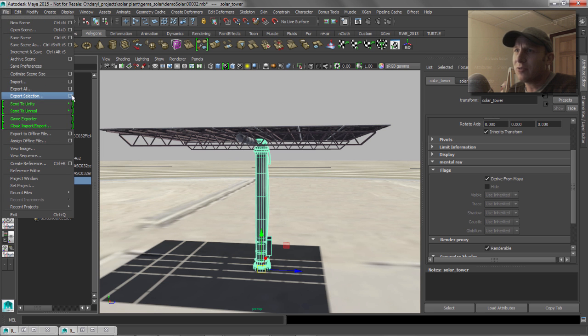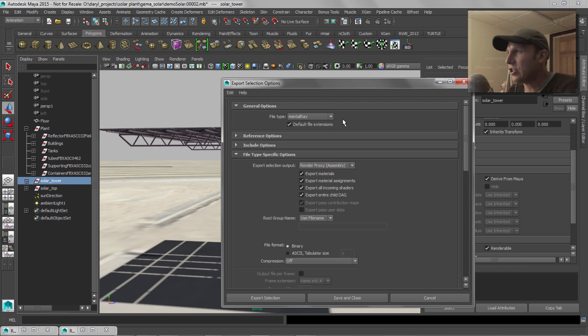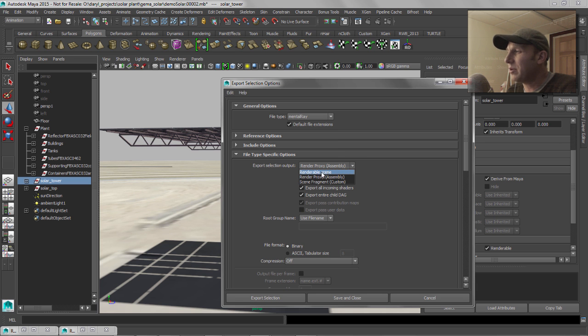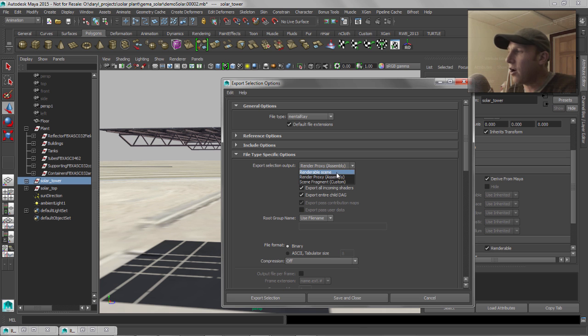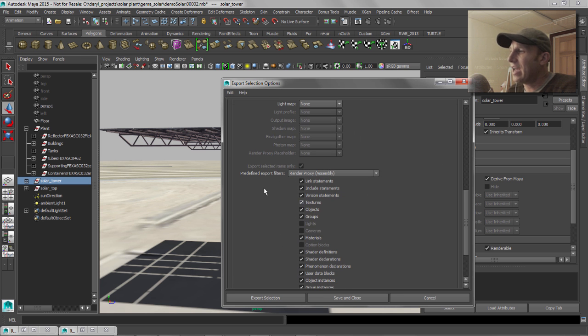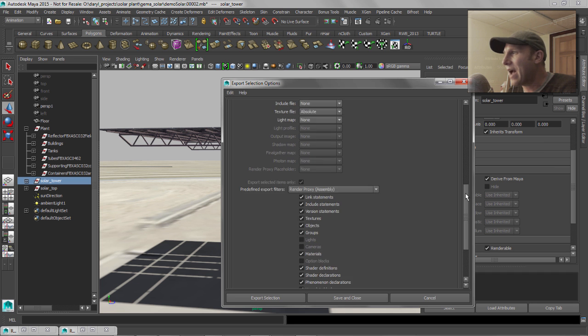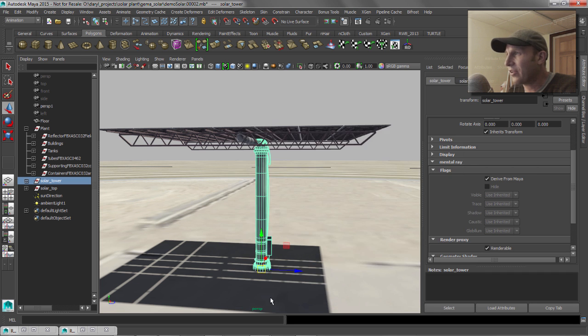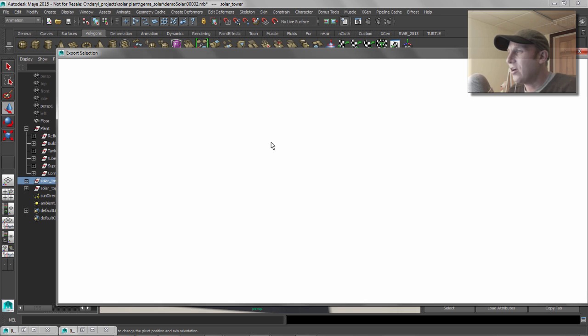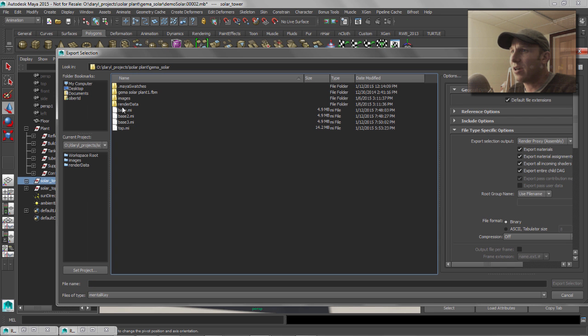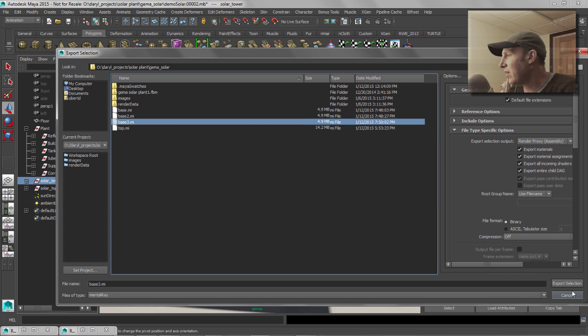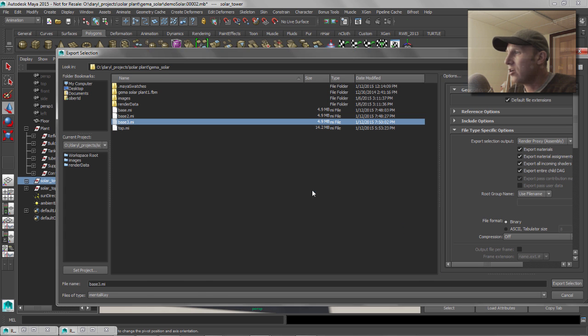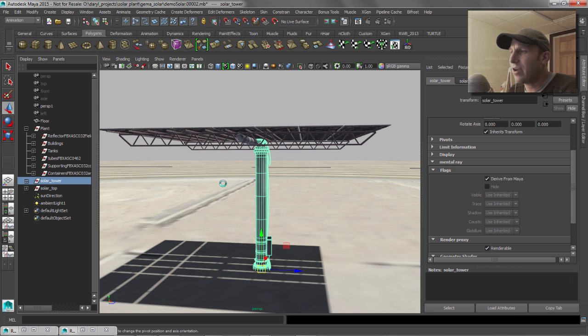So we'll say export selection and that's underneath file, my bad there. So we'll say export selection, set it to export mental ray from your list, and then make sure that you switch this from, it'll be on renderable scene by default. Just switch that to mental ray render proxy. There's options in here like how do you want to handle the file paths and things like that. We'll just leave only an absolute for this. So we'll say export selection on that guy and we'll just call it base, I don't know, base three. That's great. So we'll say export on you, overwrite base three.